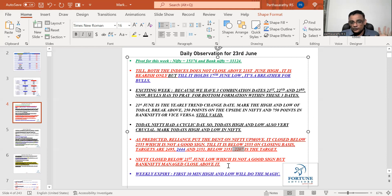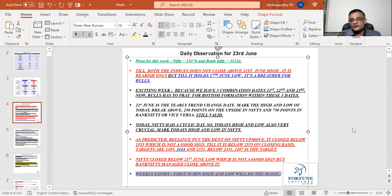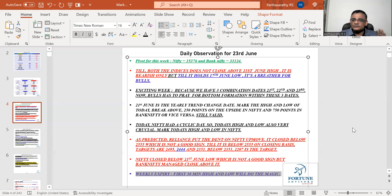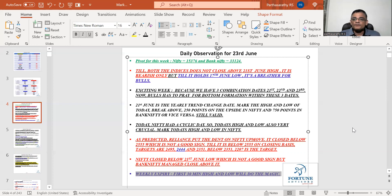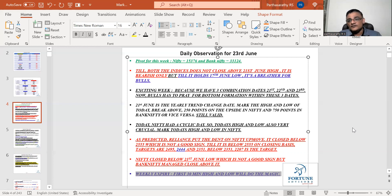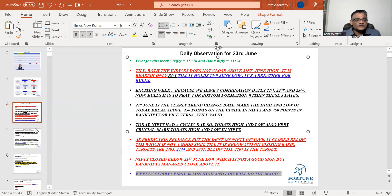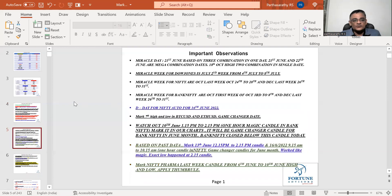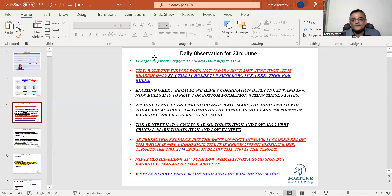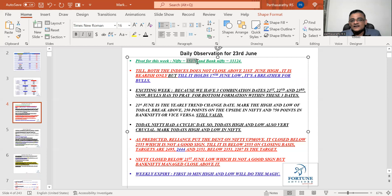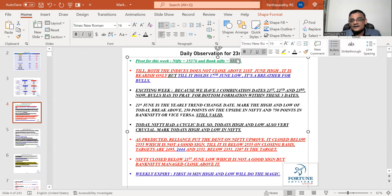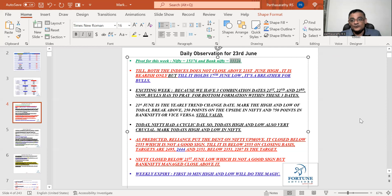Nifty and Bank Nifty closed below 21st June low. Weekly expiry first 30 minutes high and low will do the magic. My followers know how to trade this. Use it to the maximum to capture the move. In case if it trades within the 30 minutes high and low, simply go for a sleep or sell the strike price where the Nifty was trading, the call as well as the put and you can simply sleep with 50 percent as stop loss. Stop loss is a must.